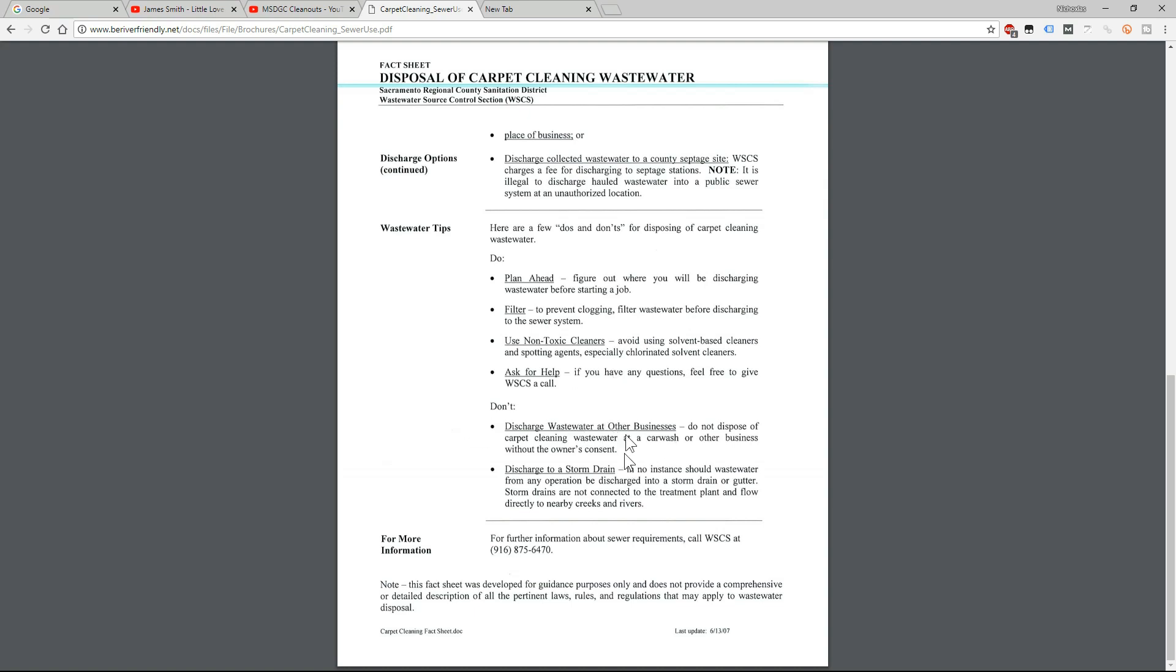Don't discharge water at other businesses. So do not dispose of carpet cleaning wastewater at a car wash or other business without the owner's consent. It's not saying you can't, it's just saying you should talk to the owner first. That's what I did at my local car wash and he was pretty pissed off.